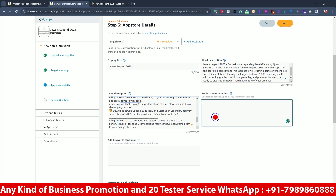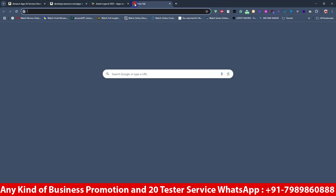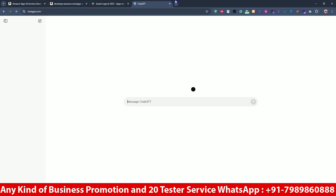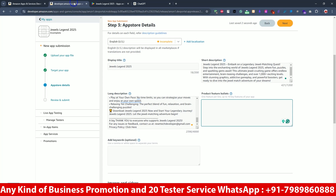It's asking to provide feature bullet points, so what I will do is use ChatGPT for that because it's a very useful thing.